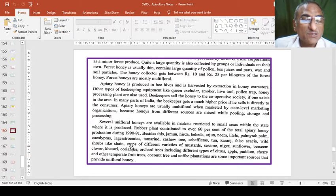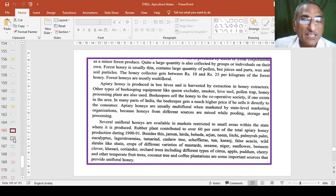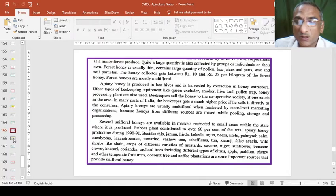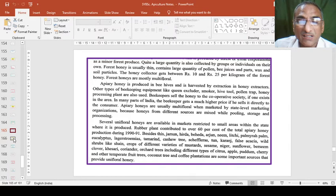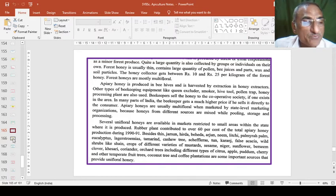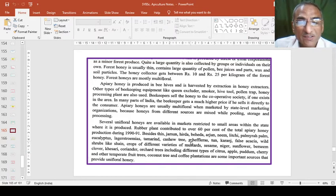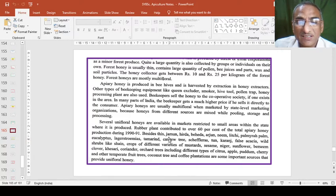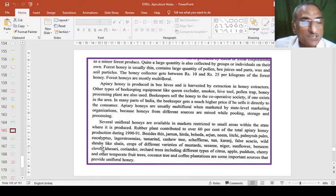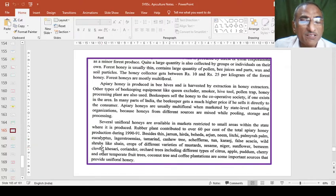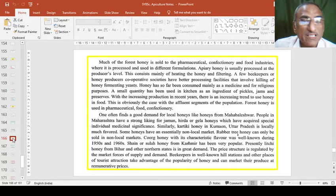If we keep the bee colonies in that particular farm yard or agricultural area, then also useful in medicinal plants like jamun, hirida, beheda, arjun, neem. Everywhere wherever the flowers are there, bees are very useful for the pollination.